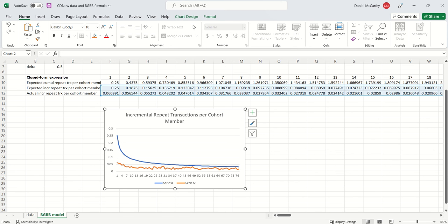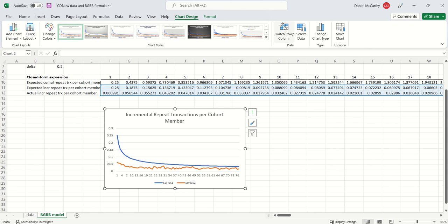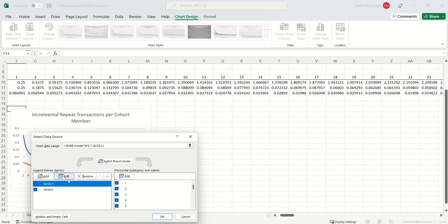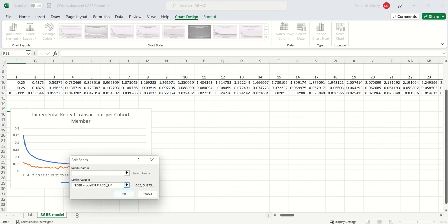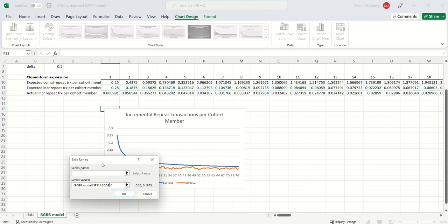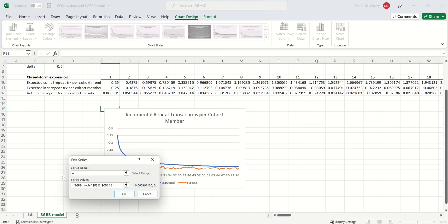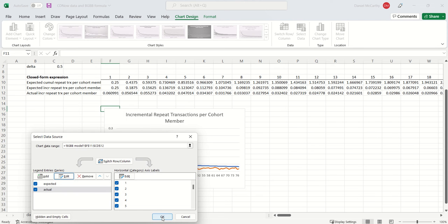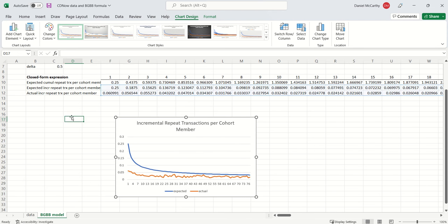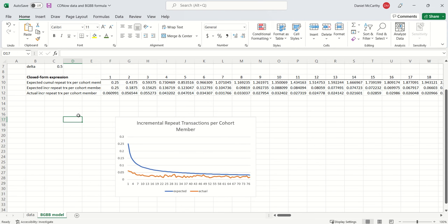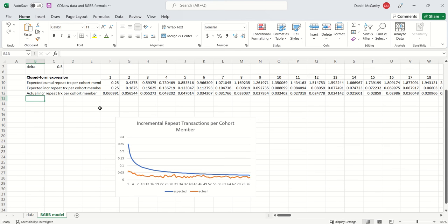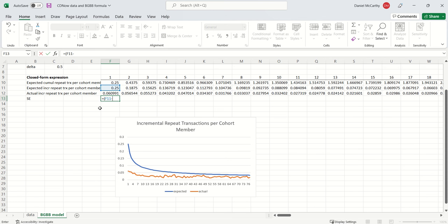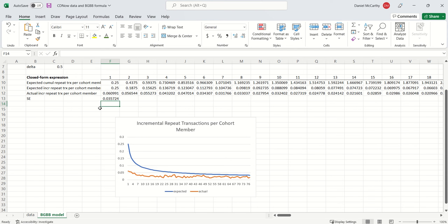So I'm going to just click this. And the way I'm going to estimate the model is I am going to minimize the sum of the square differences between these two lines. I take this minus this, square it.